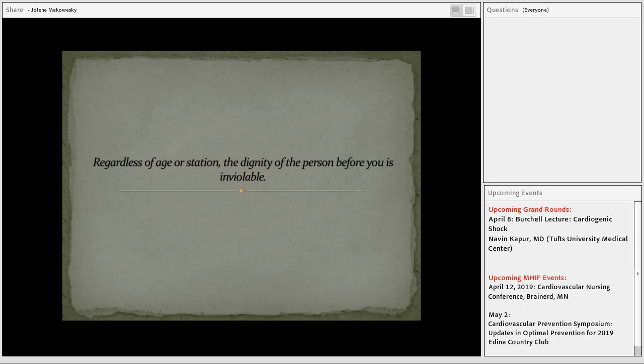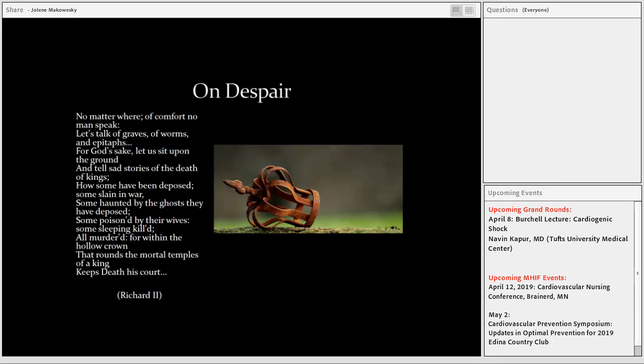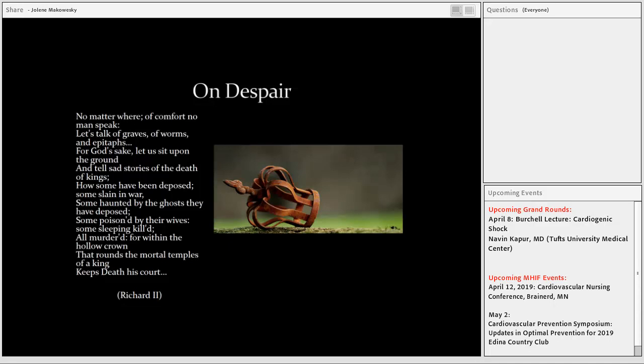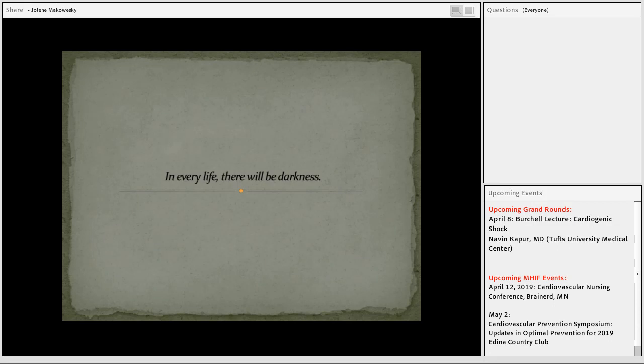Regardless of age or station, the dignity of the person before you is inviolable. You don't give it to them by saying something nice or affirming - you affirm their dignity, you recognize that which is sometimes beat up in this efficient, technique-oriented, busy, distracted world. King Richard the Second is not a very good king. He's mismanaged the trust of the people. He finds there's an invasion on his country and he's about to lose power. Richard the Second sits pathetically but deeply despairing and says, 'No matter where, of comfort no man speak. Let's talk of graves, of worms and epitaphs. For God's sake, let us sit upon the ground and tell sad stories of the death of kings.' In every life there will be darkness.